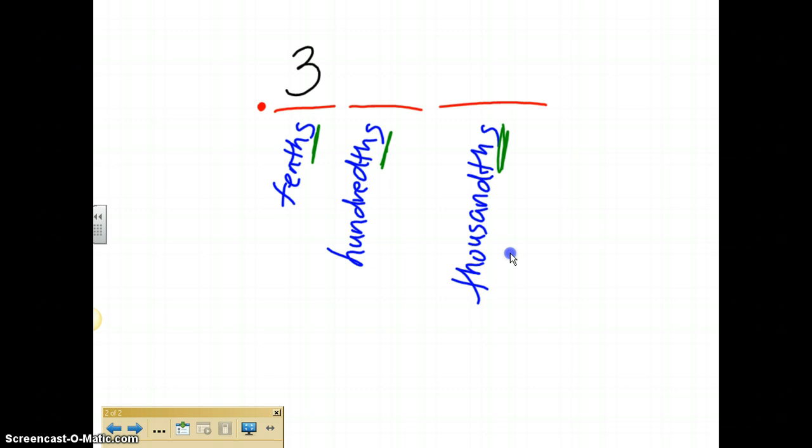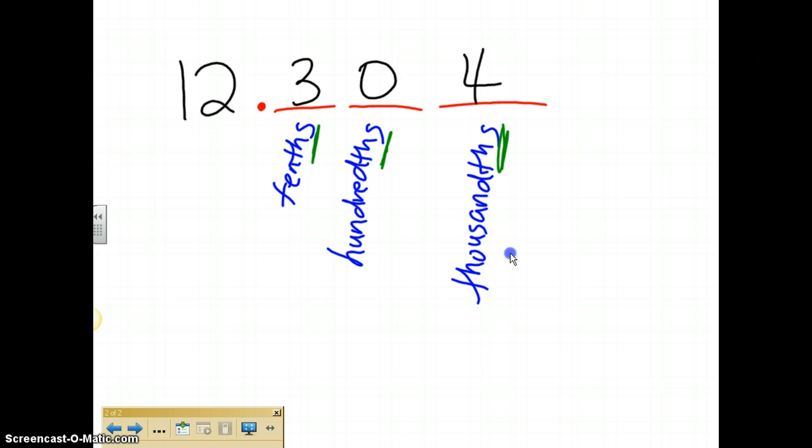Now what do we do when we throw a whole number in the mix with the decimal? If I had this number right here, you read the whole number first, that number is twelve. Whenever you get to a decimal, you say and. You have to say the word and whenever you get to a decimal. So I would read this as twelve and three hundred four thousandths because it falls in the thousandths place value.